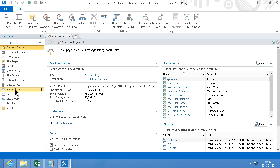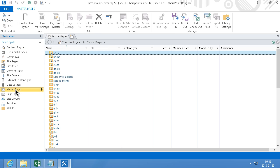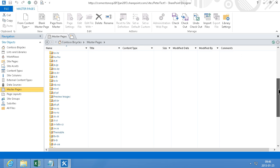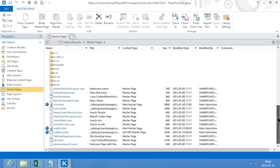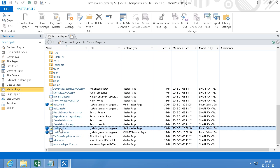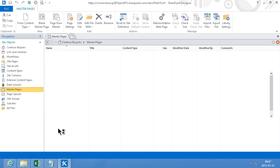I'm going to go into the master page gallery here. In Office 365 it copies in all the different languages, but we just need to go directly to the Seattle HTML page. As you see there's a .master page and a .HTML page that correspond to each other. The master page actually picks up the information automatically from the HTML page, so the one we need to edit is the Seattle HTML one.